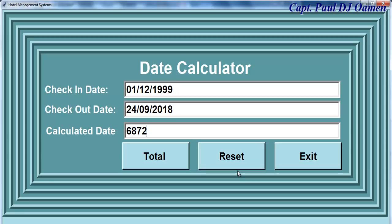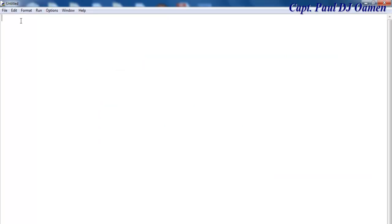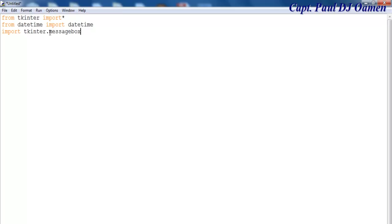Now I'm going to take you straight into the Python development environment and put one of these together with all the frameworks. Let's start off this date calculator by importing from tkinter — let's import it all — and import the following as well. The next thing I want to do is create a class, which I'm going to call CalculateDate.